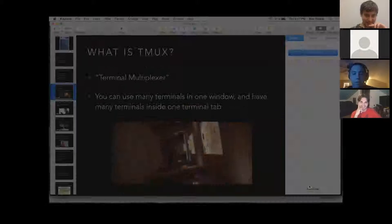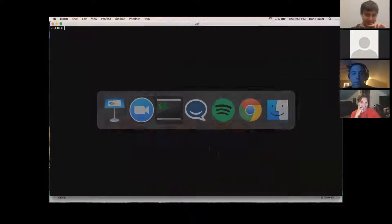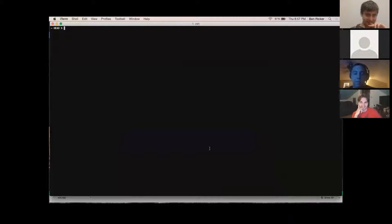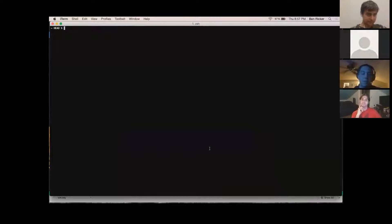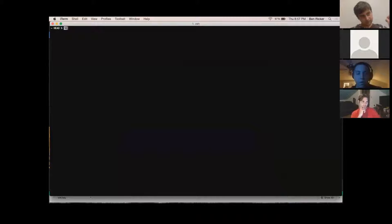So here is my terminal. tmux is a little bit tricky to use at first — there's a prefix you have to hit, and then once you do that...